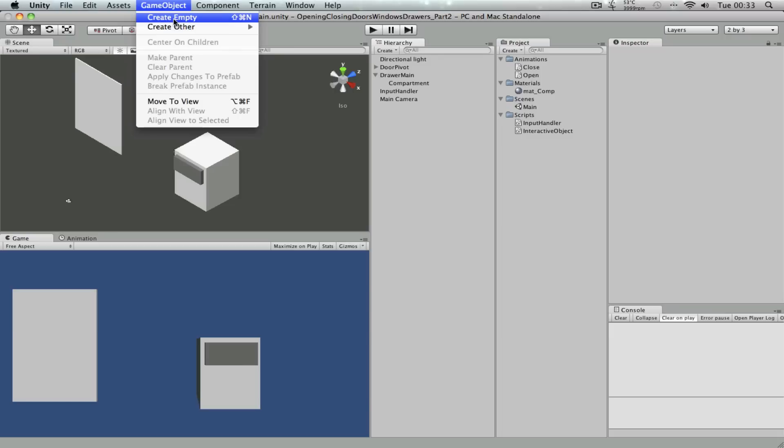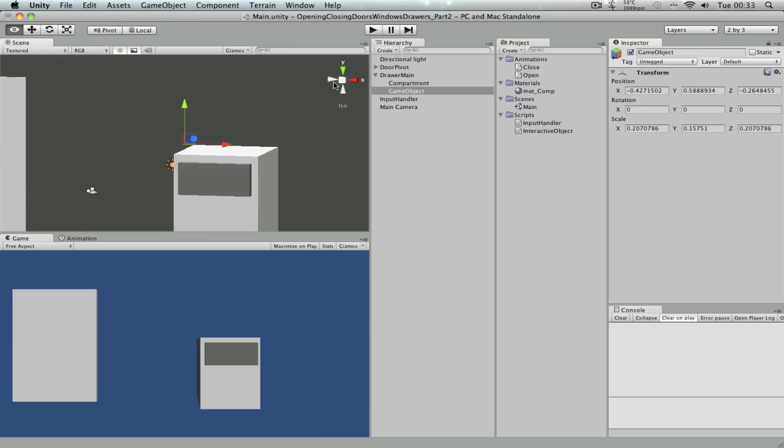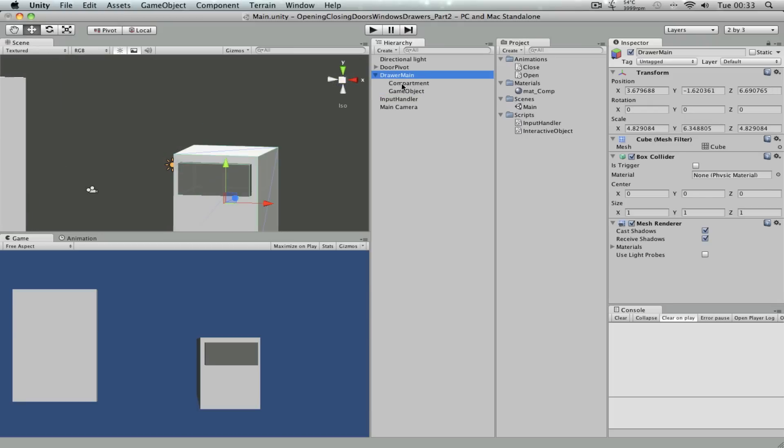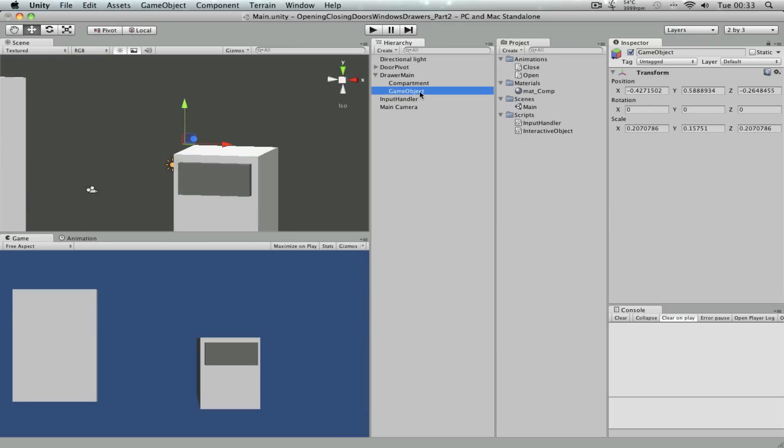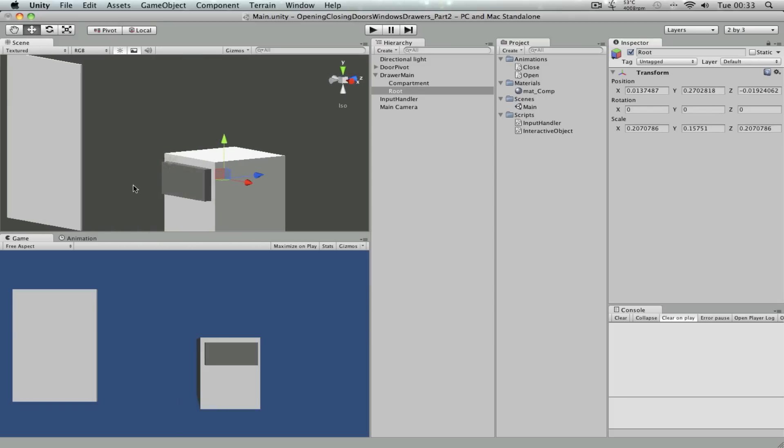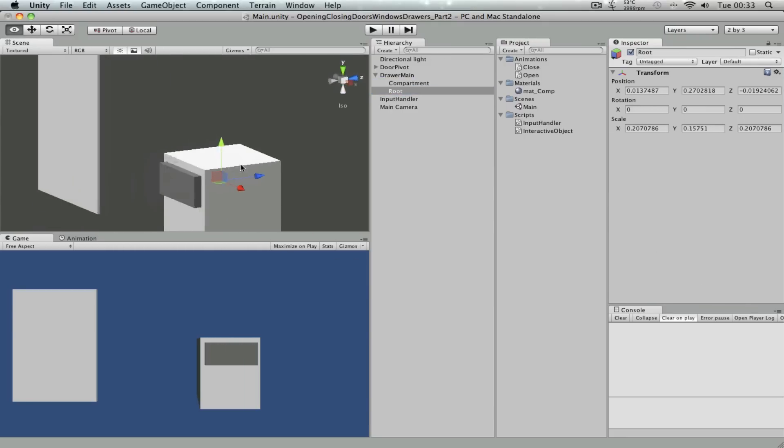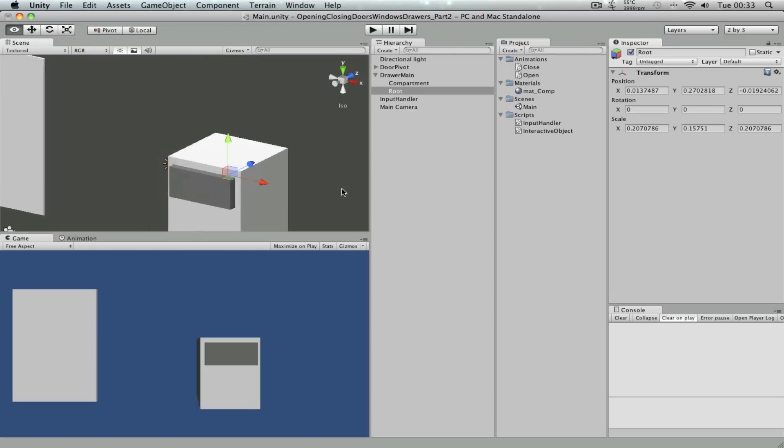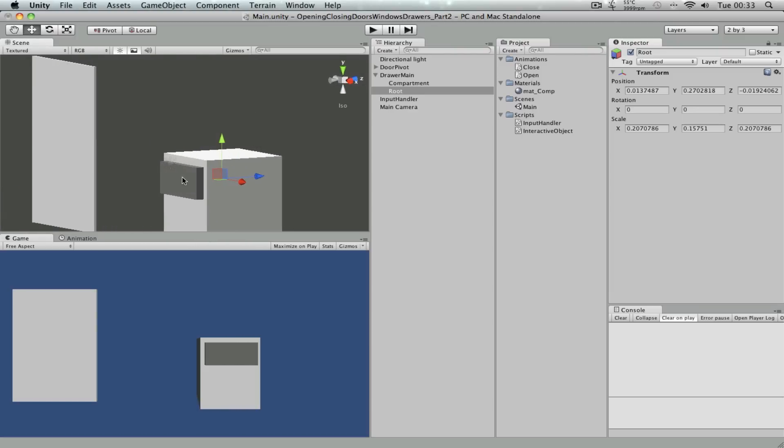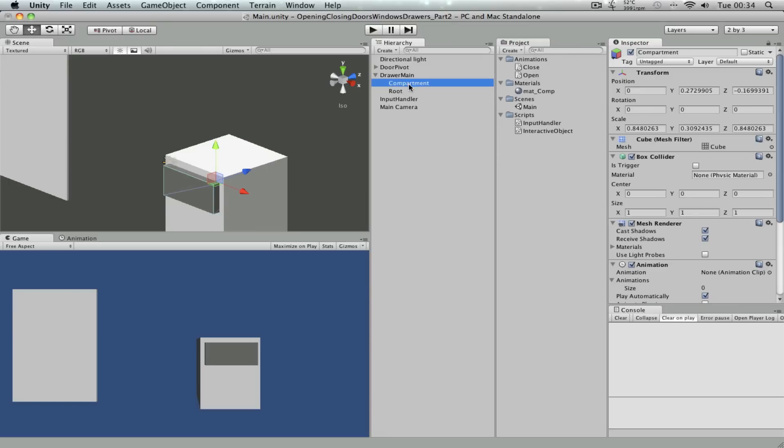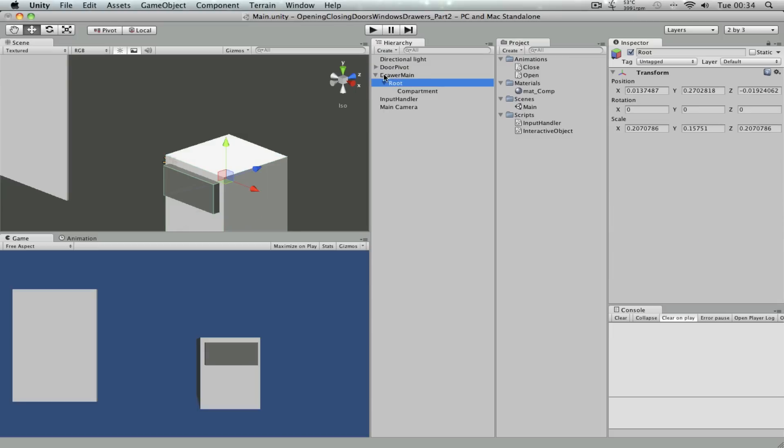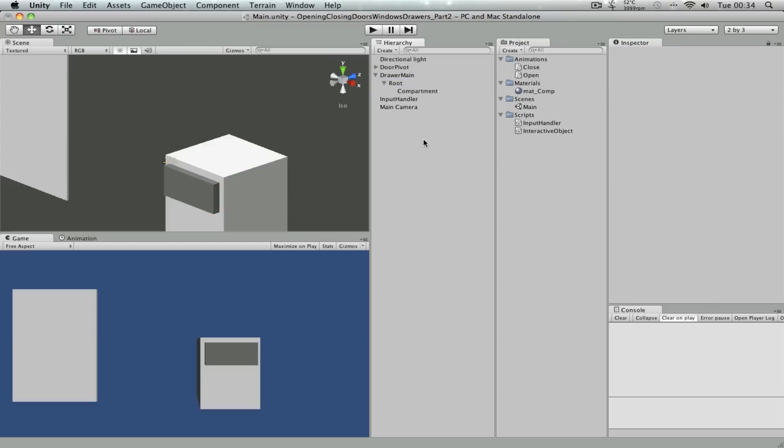One other thing we need to do. We need to create an empty game object, put that as a child of the drawer main. And call this, let's say, root or something. So root is a child of drawer main. And let me position root to be the center of the compartment object, which is the dark gray object, this object. Okay, so root is at the center. It doesn't have to be exact, but roughly center of the dark gray object, which is called compartment, and drag compartment inside root. So the hierarchy should be like this. Drawer main is the parent, and root is the child of drawer main, and compartment is the child of root. Okay. I'll explain why I did this later on. You'll see why I did this. But for now, just follow along and I'll tell you why I did this later on.